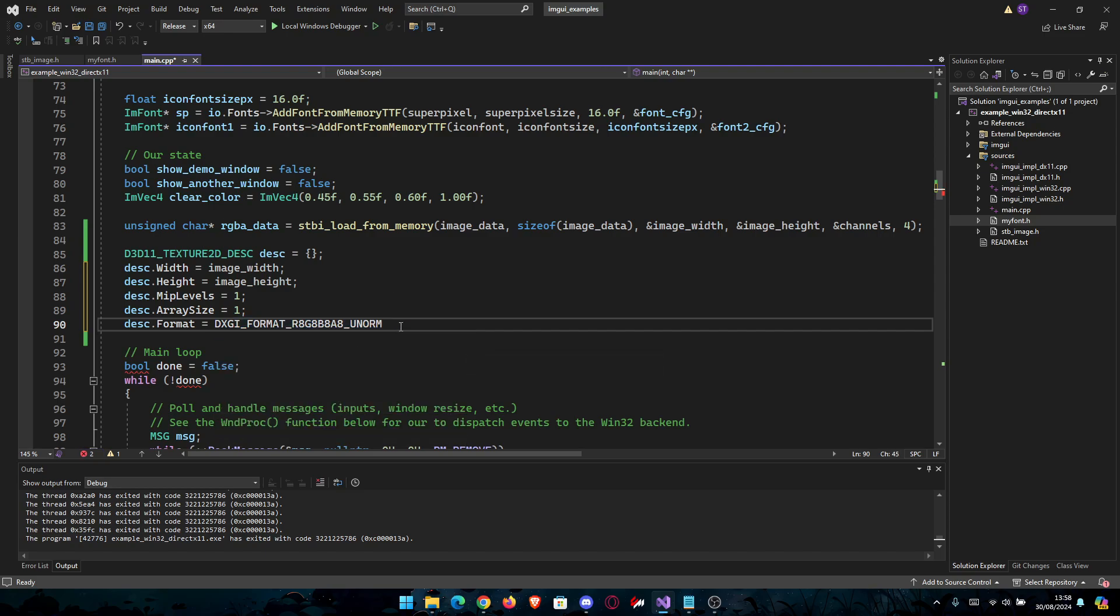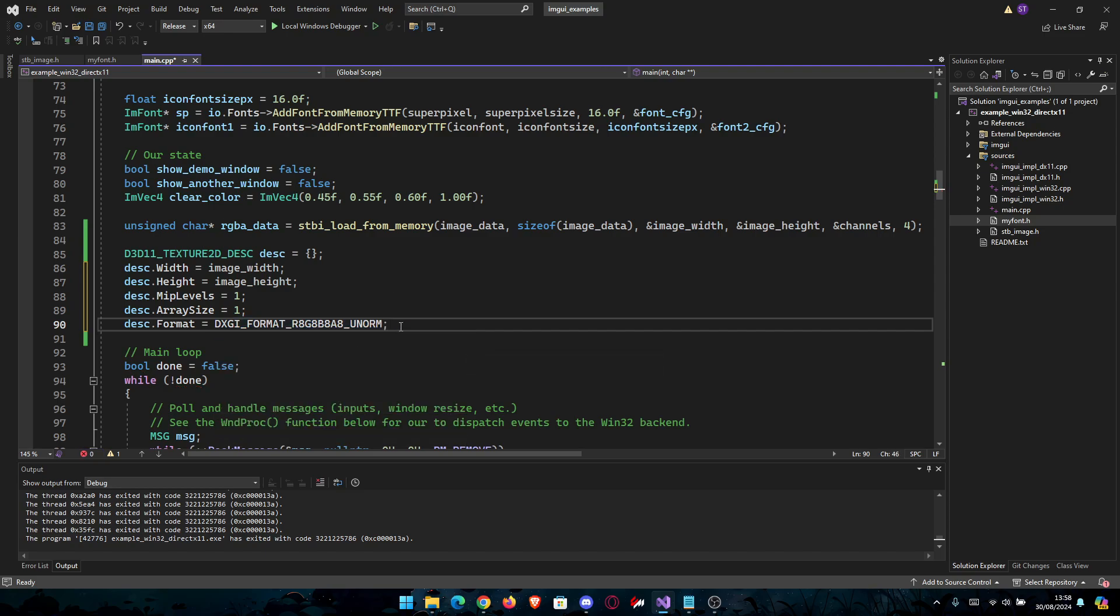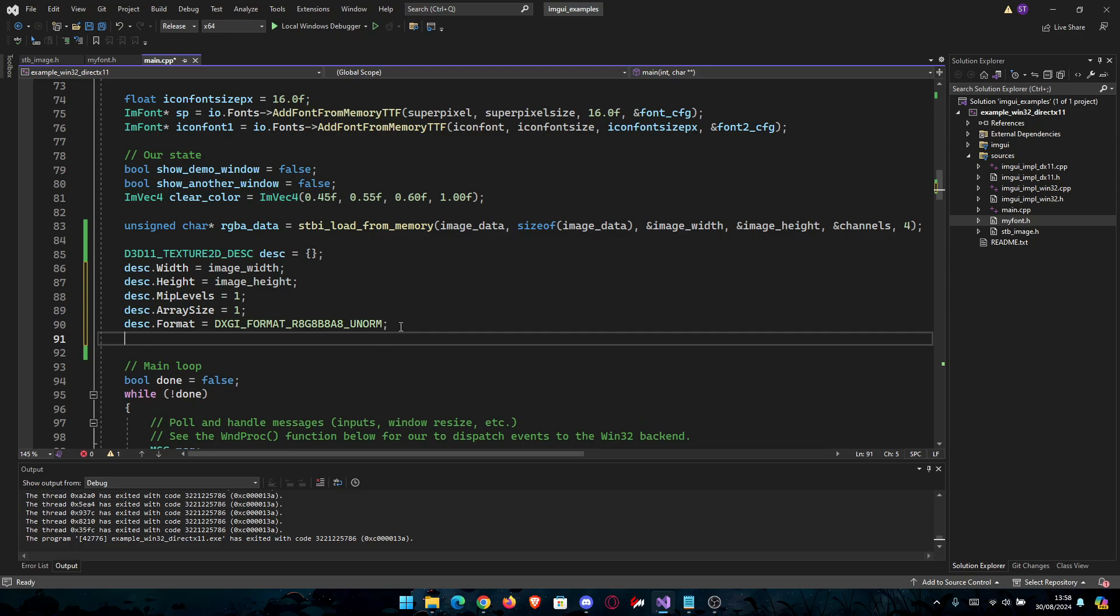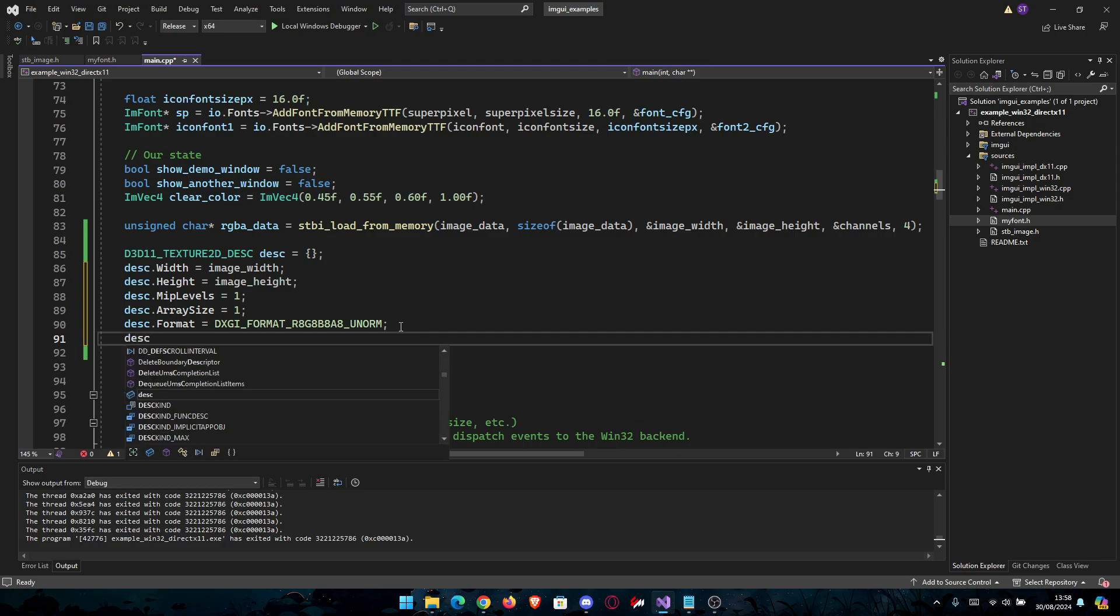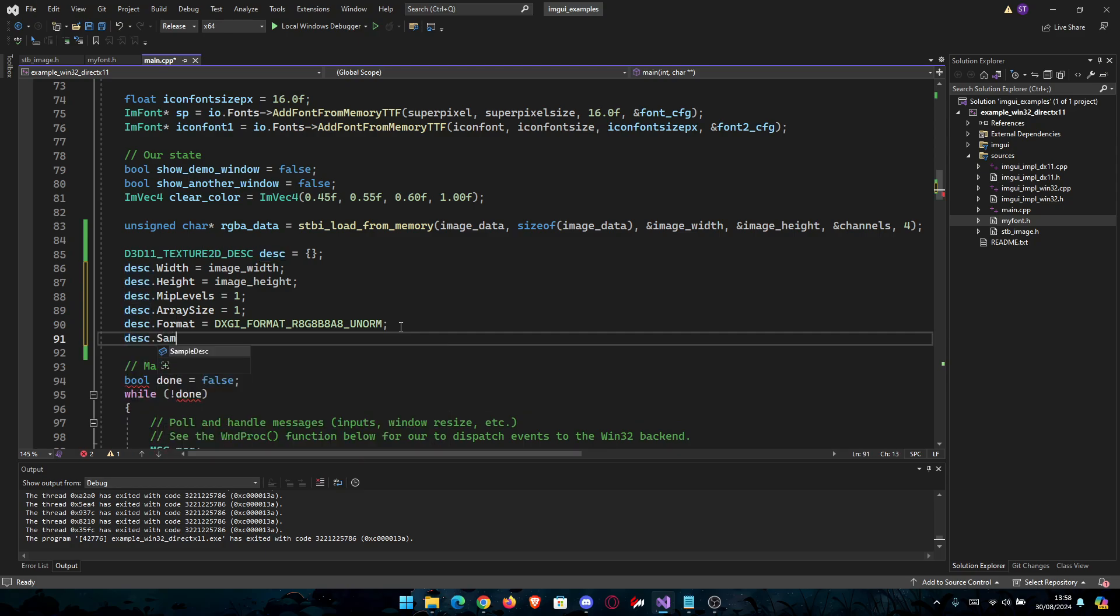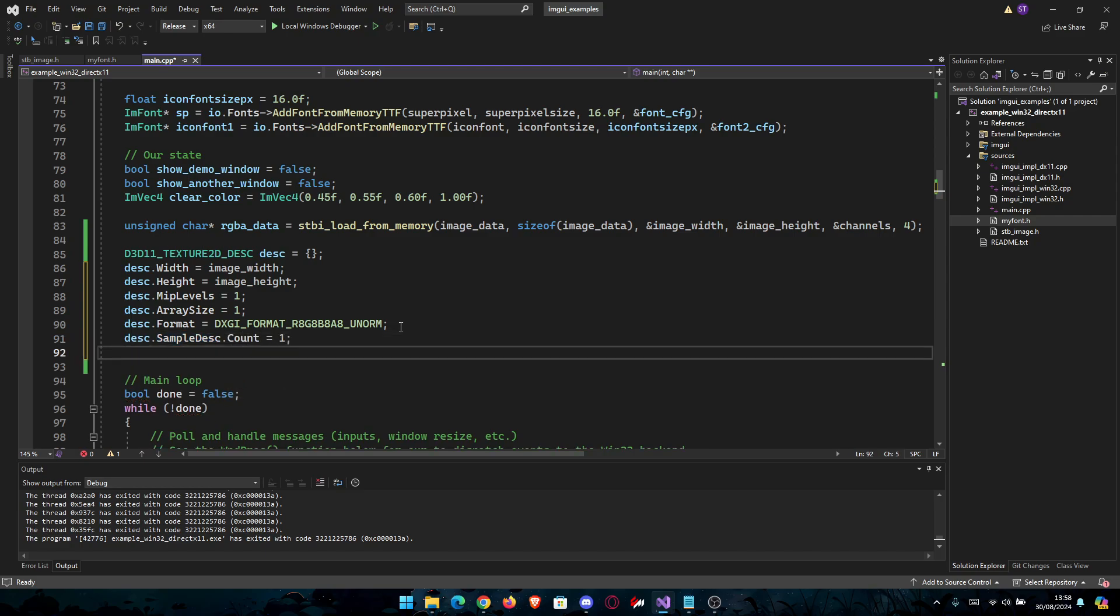Then SampleDesc.Count we're going to set to 1. desc.SampleDesc.Count equals 1.